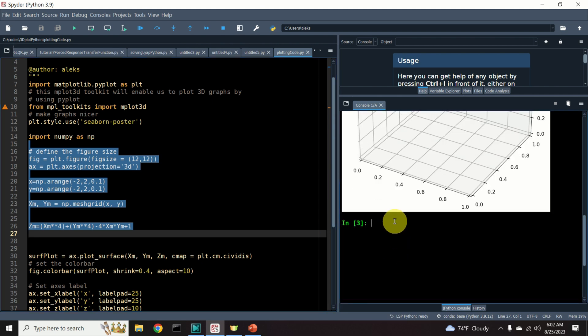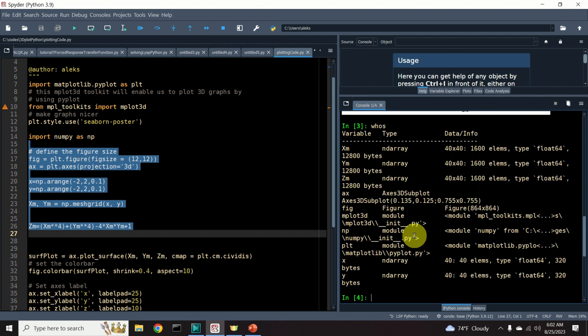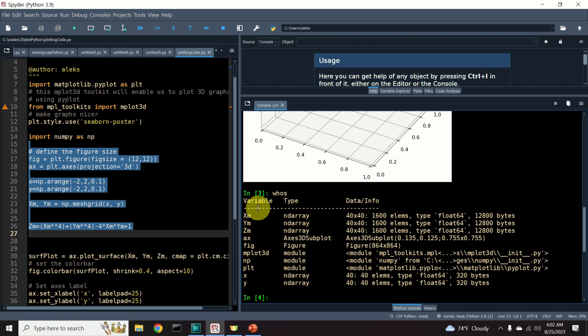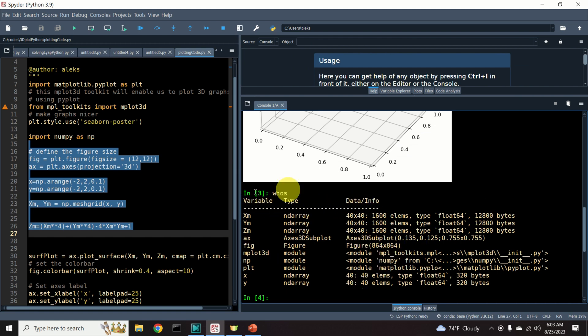Then, in this window or in your console, you can simply type whos and you will see all the variables, its type, and the data about the variables in this environment. This is really convenient and very important for debugging.